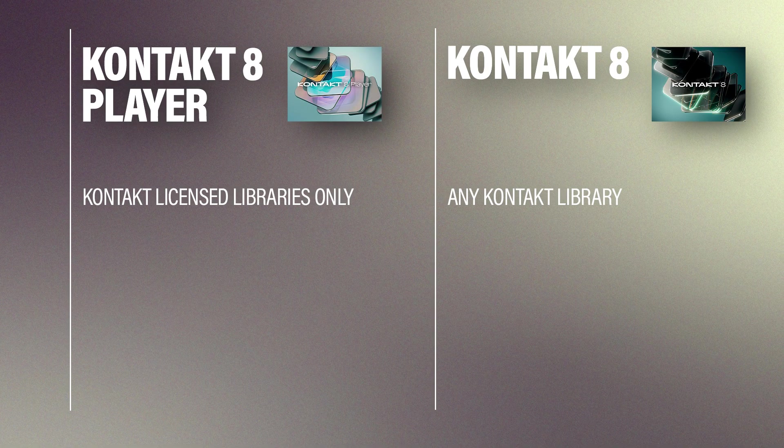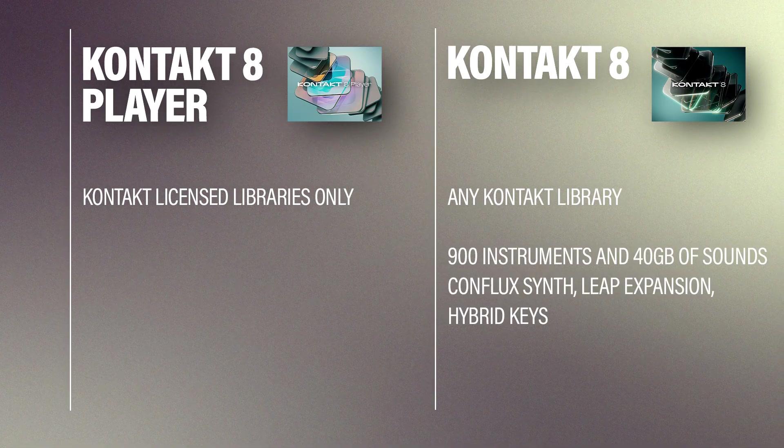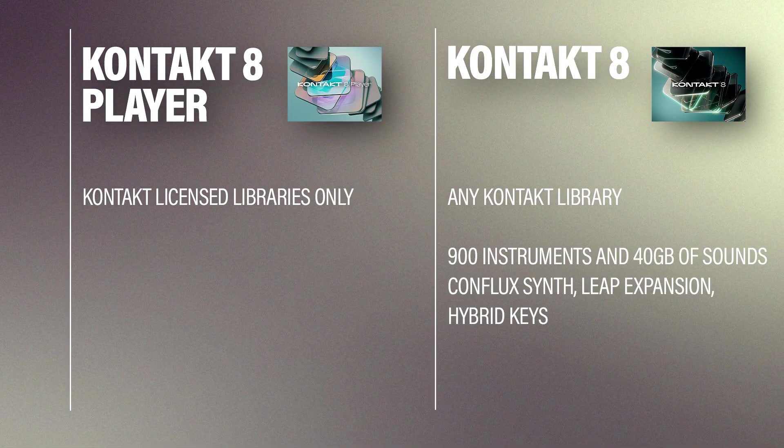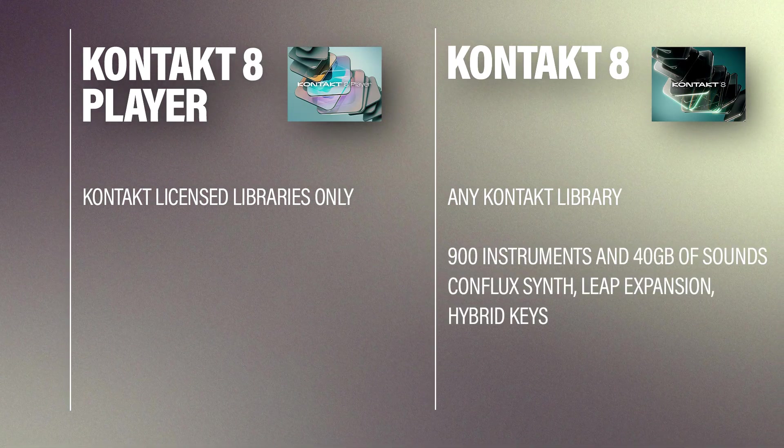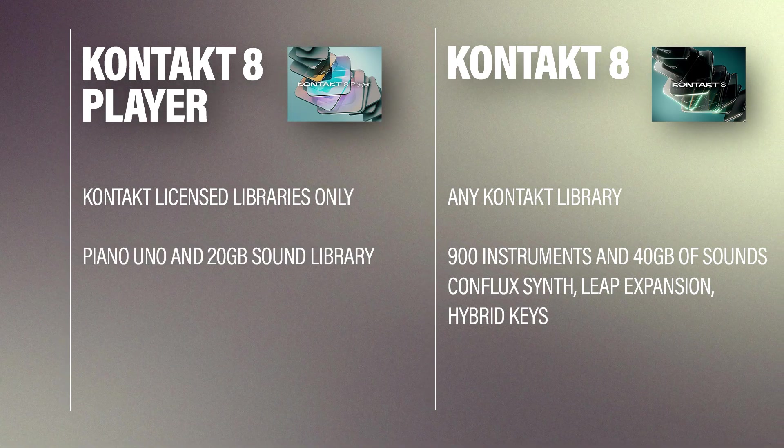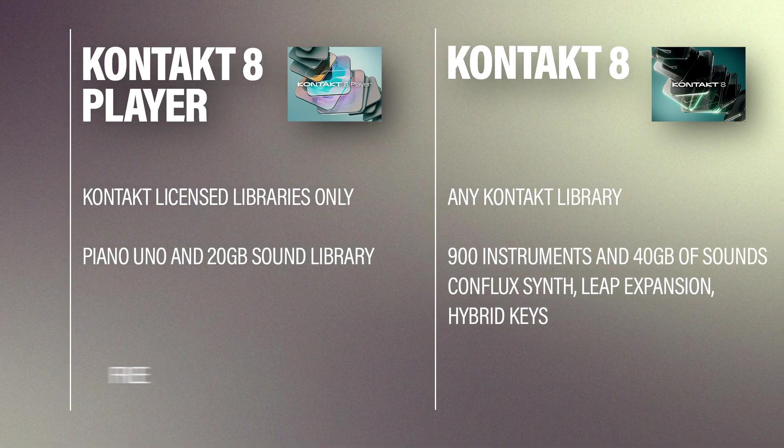Some other big differences are that Kontakt 8 comes with a ton of instruments, synthesizers, sounds, and presets, while Kontakt 8 Player comes with a very limited sound library. And then, of course, there's the price.